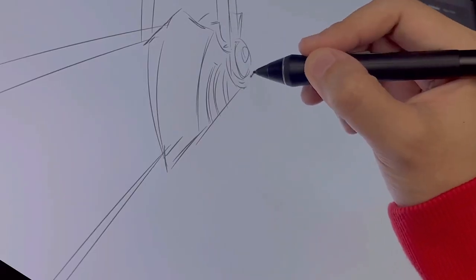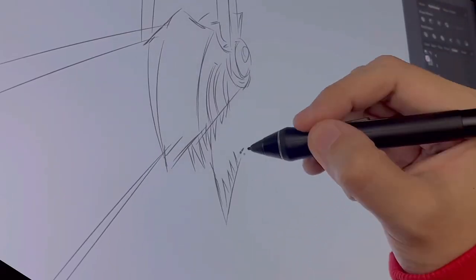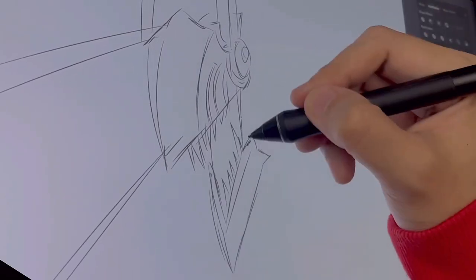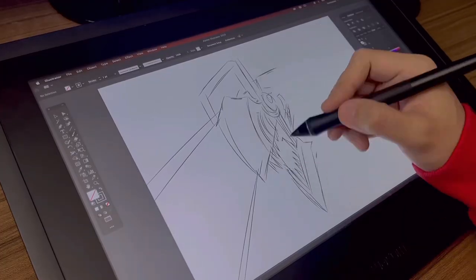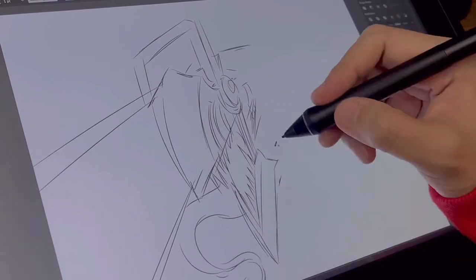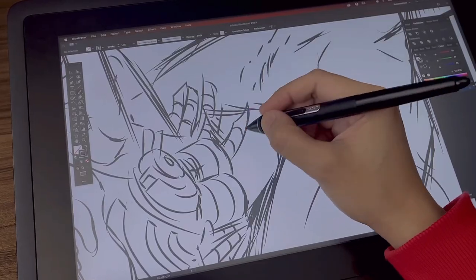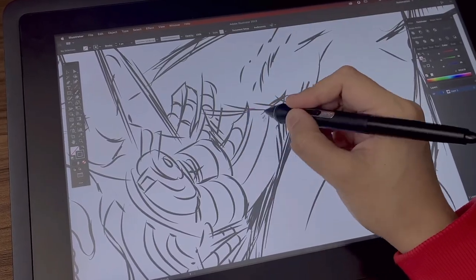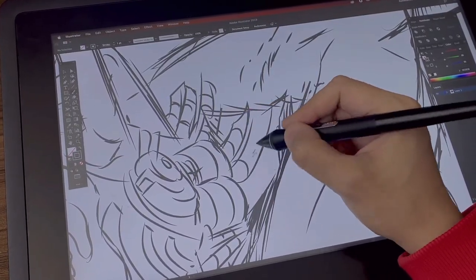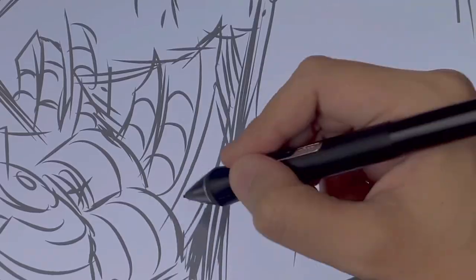Back then, I used to sketch everything on paper, scan it, and then trace it on Illustrator. But now I do everything digitally. That way, it's easier and faster.